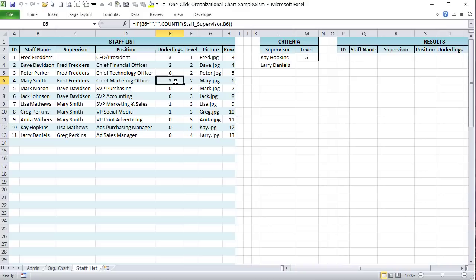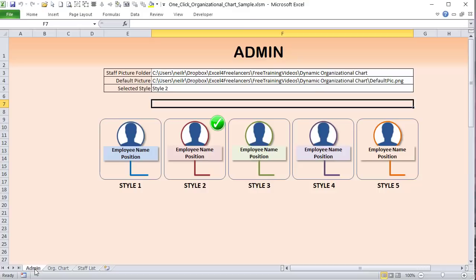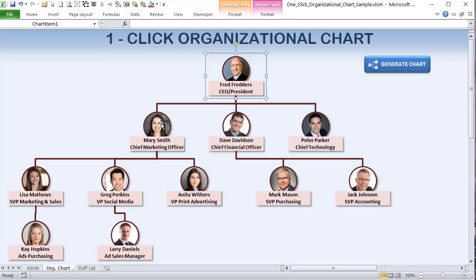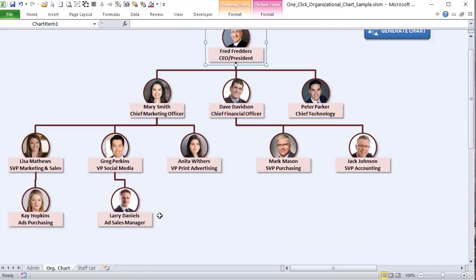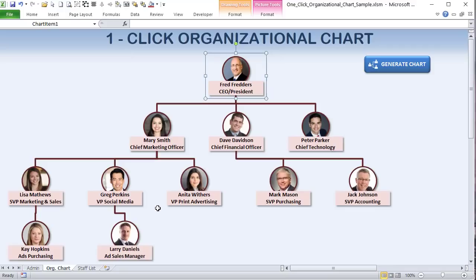We also track how many people are under each person — so Dave has two, Peter has none, and Mary has three. Another important column is 'level.' Fred is at level one, the next tier is level two, then level three, and level four. We can support up to five, six, seven, or unlimited levels, and I'll show how to do that in the VBA code.